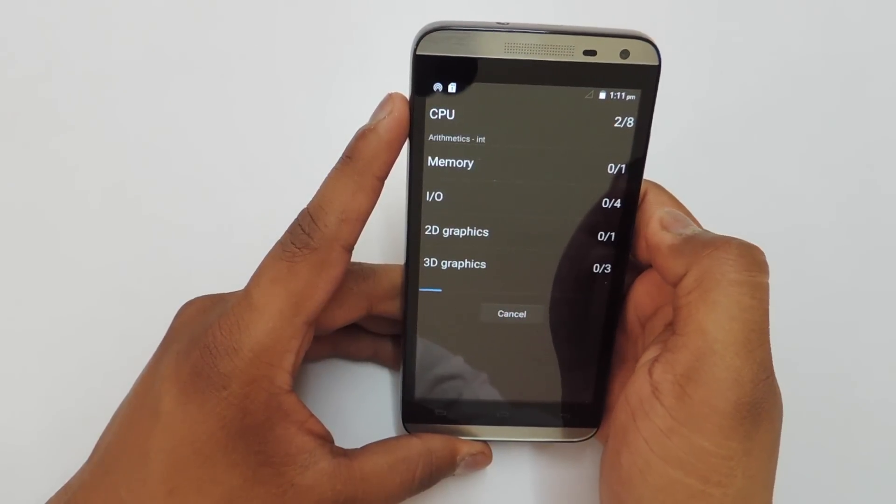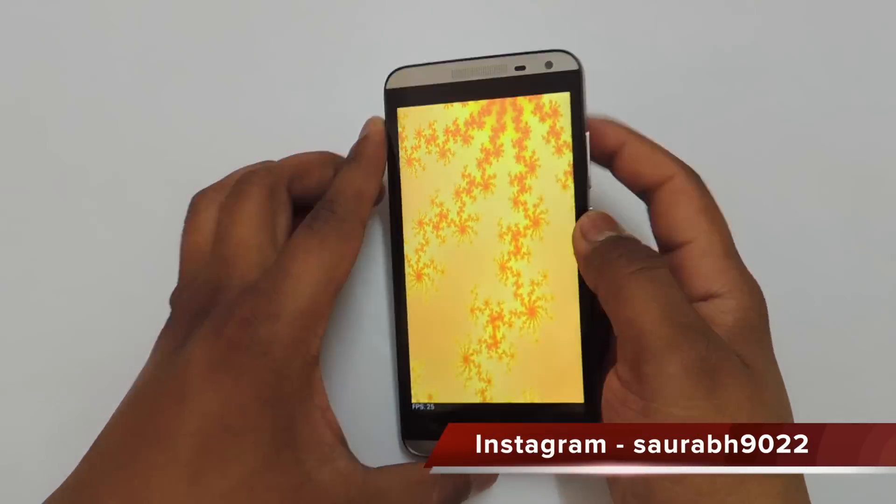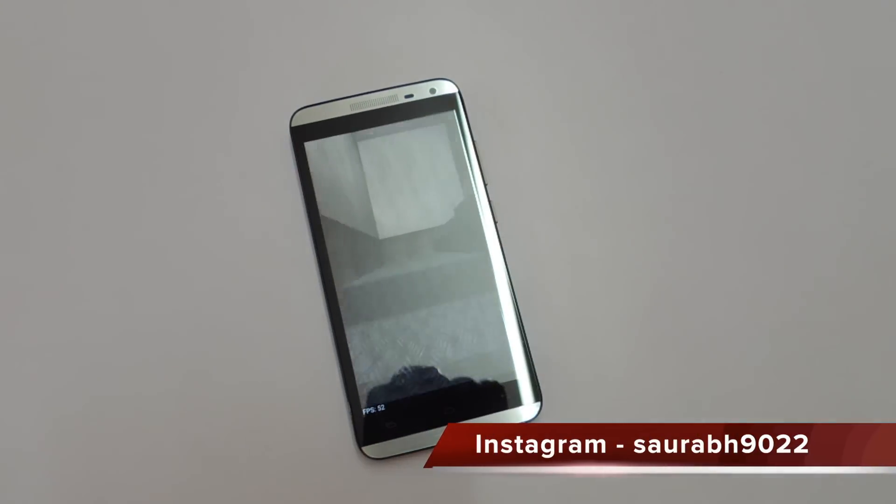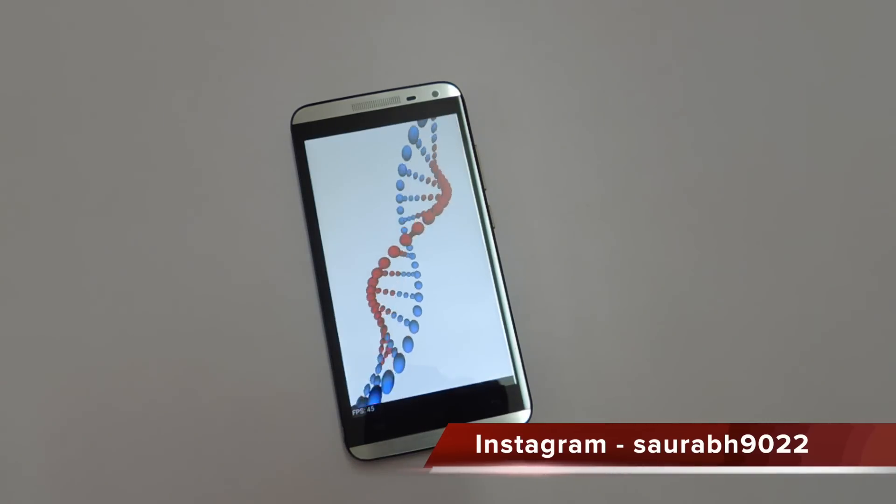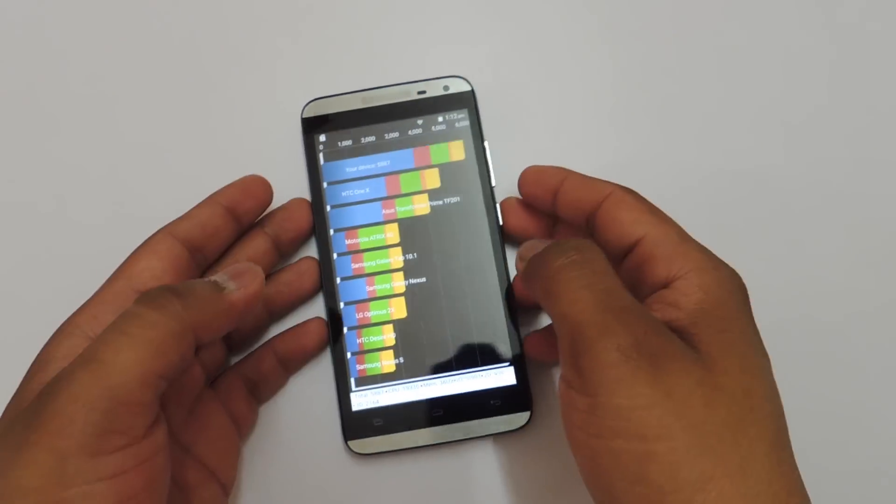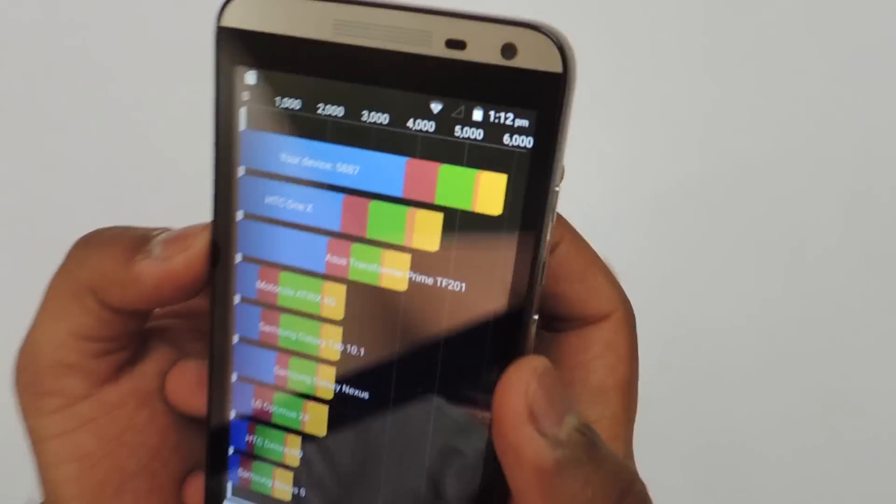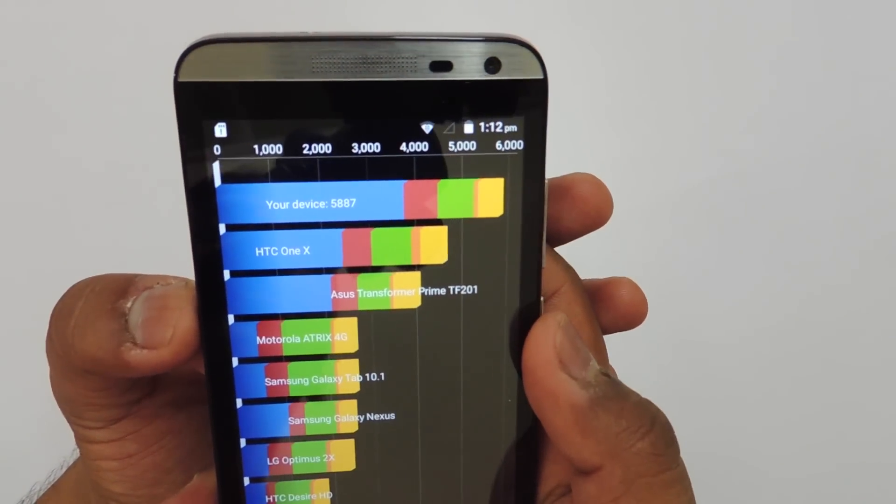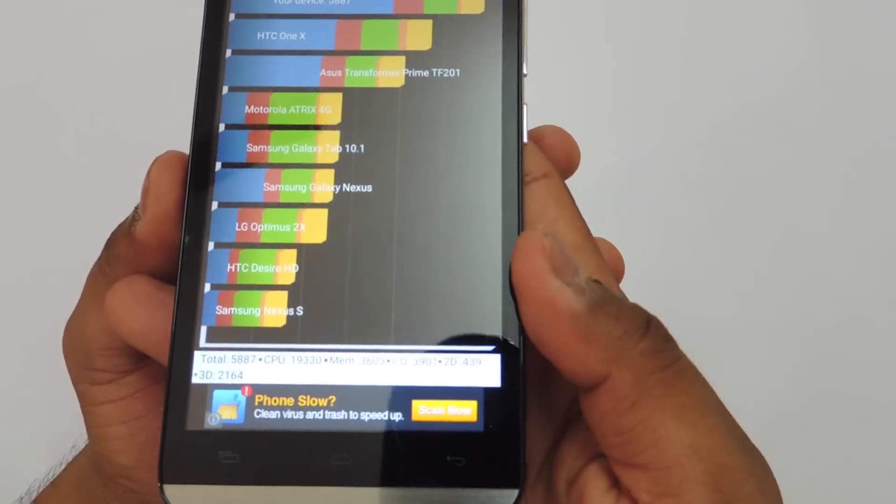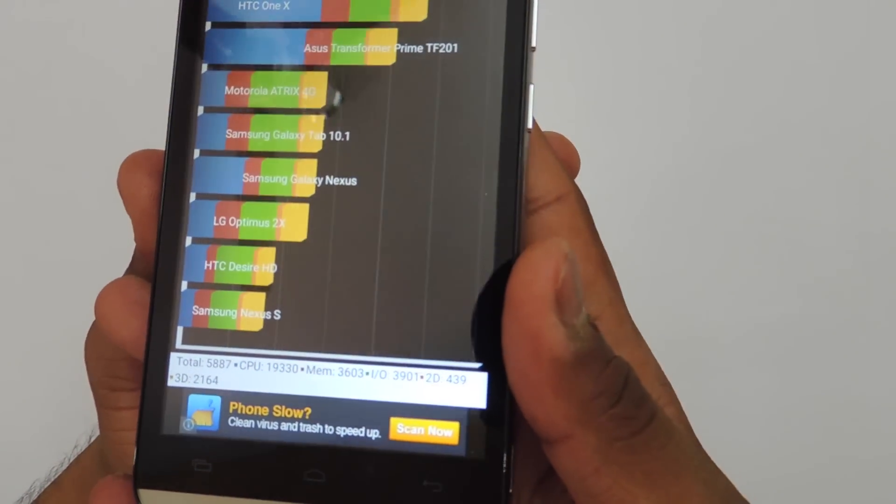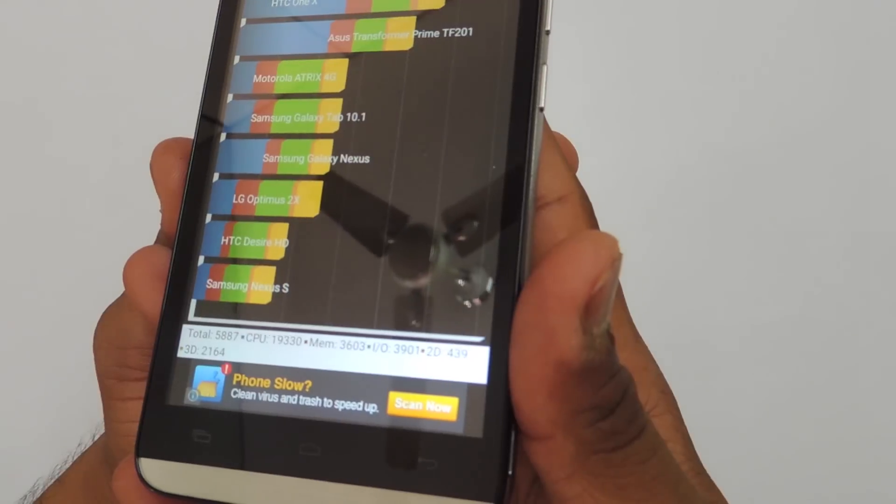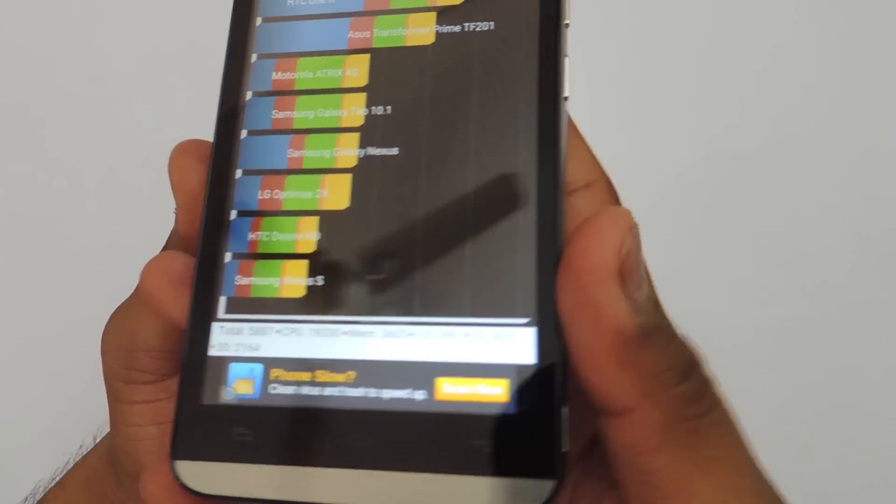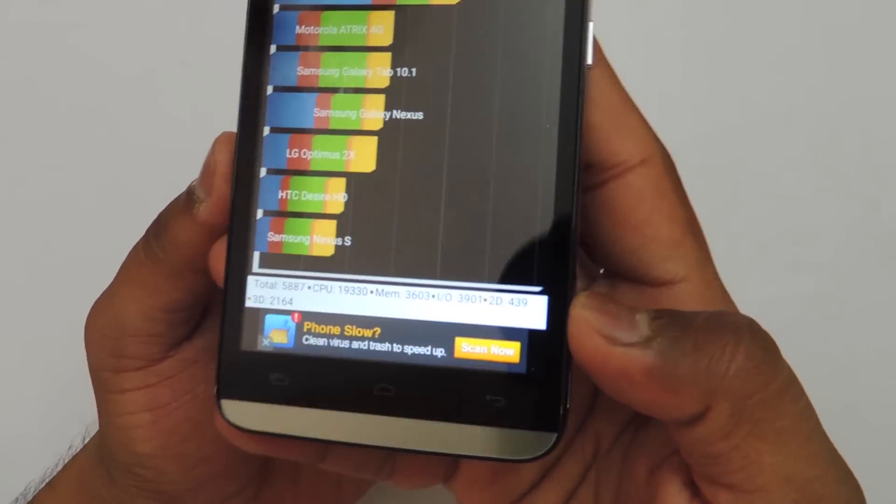Let's see the Quadrant standard benchmark. The score is 5,887 which is also disappointing. You can also see the details in case you want to know that. You can pause the video.